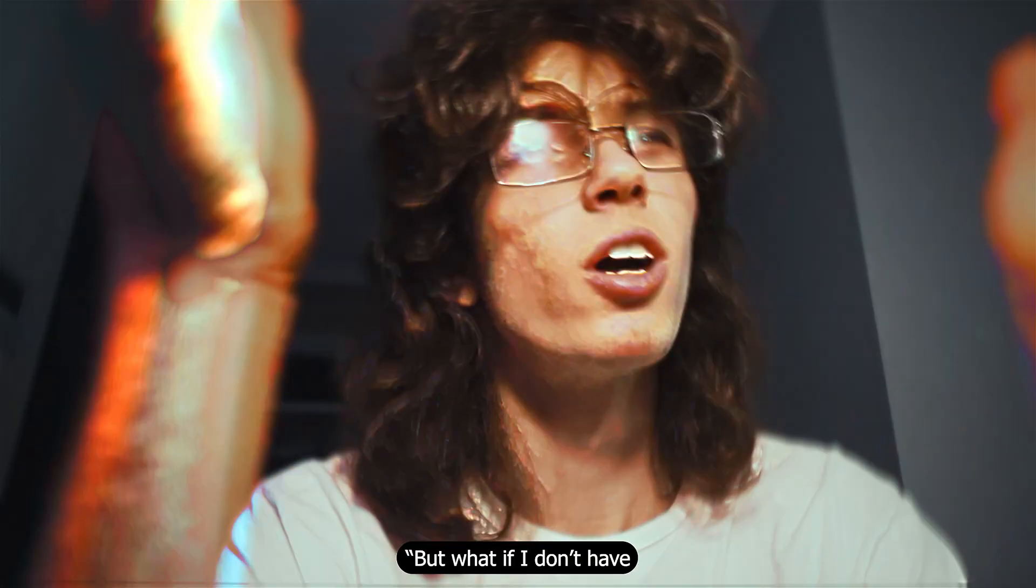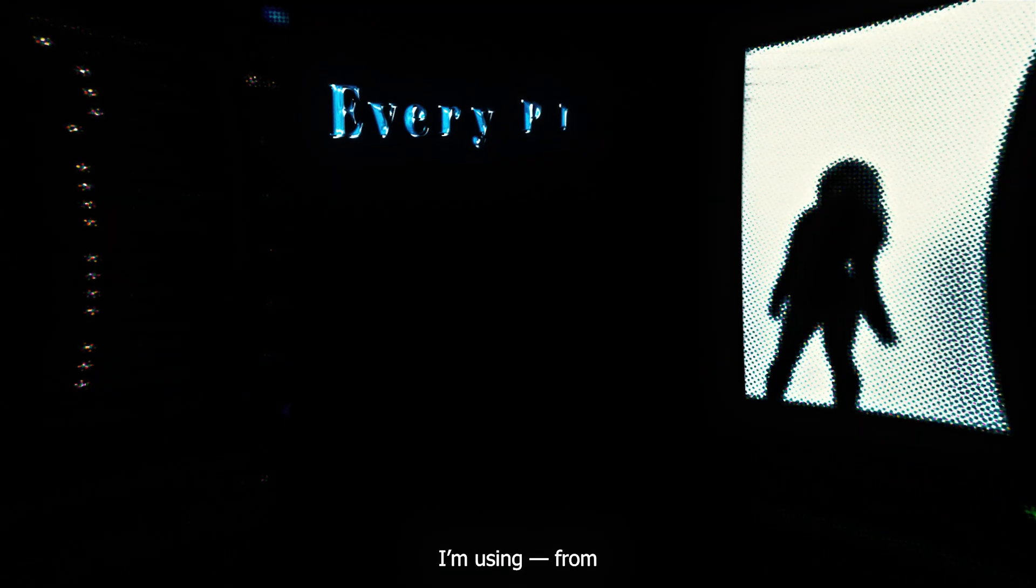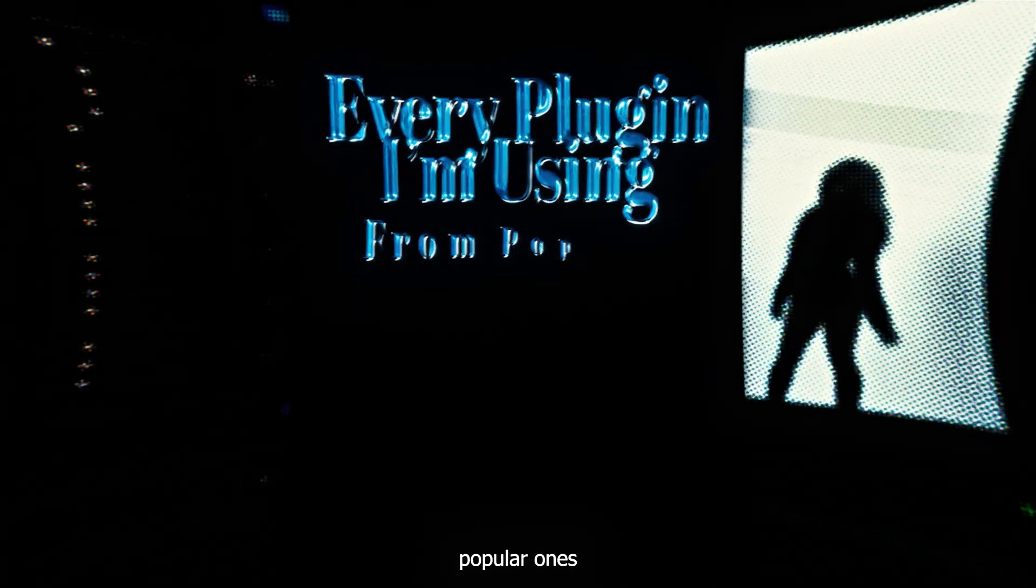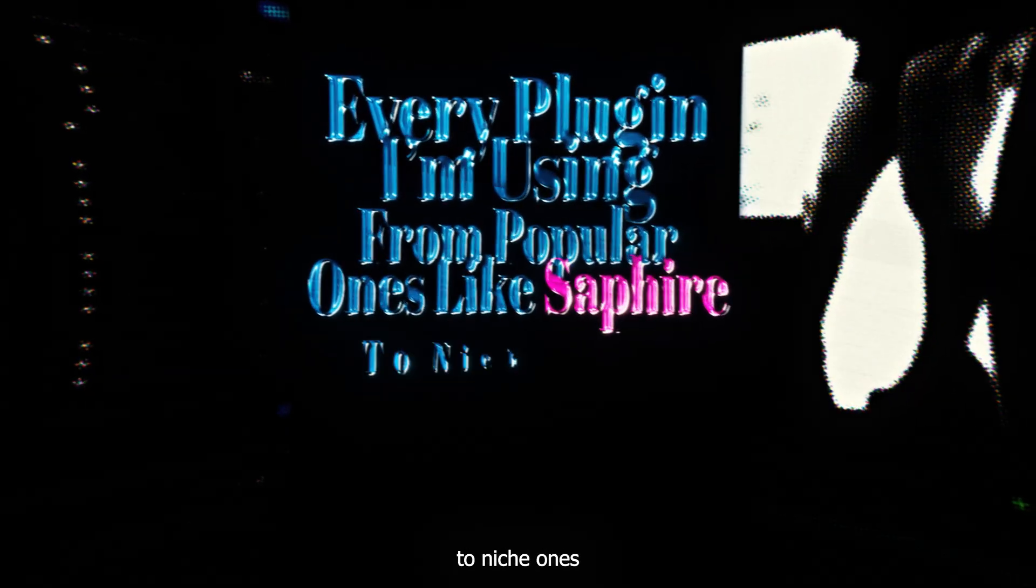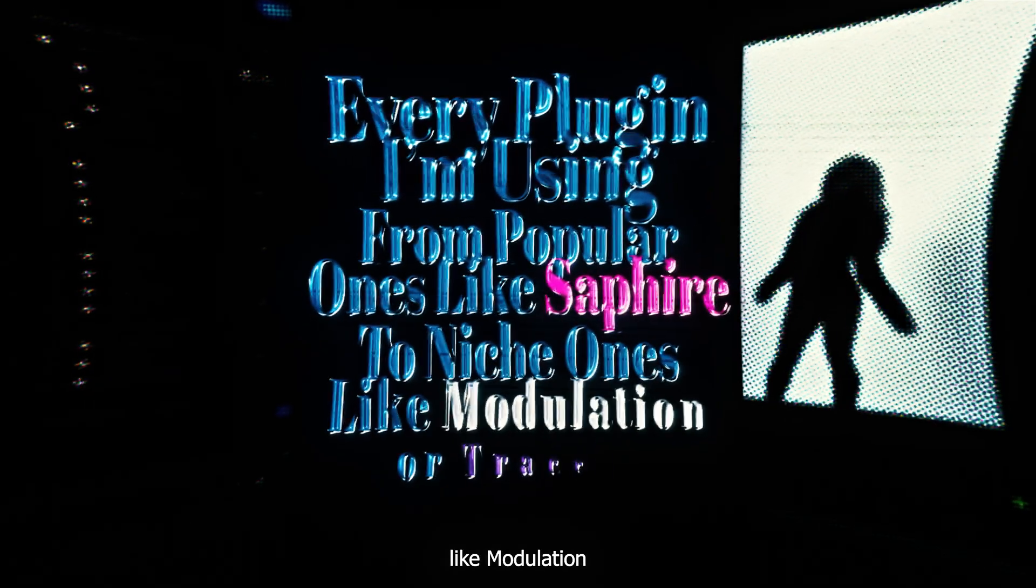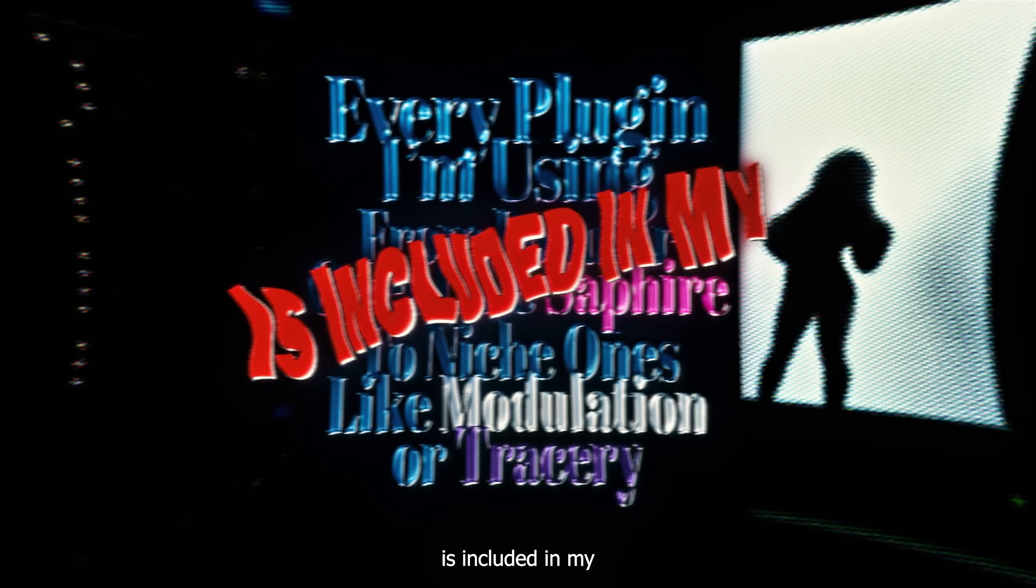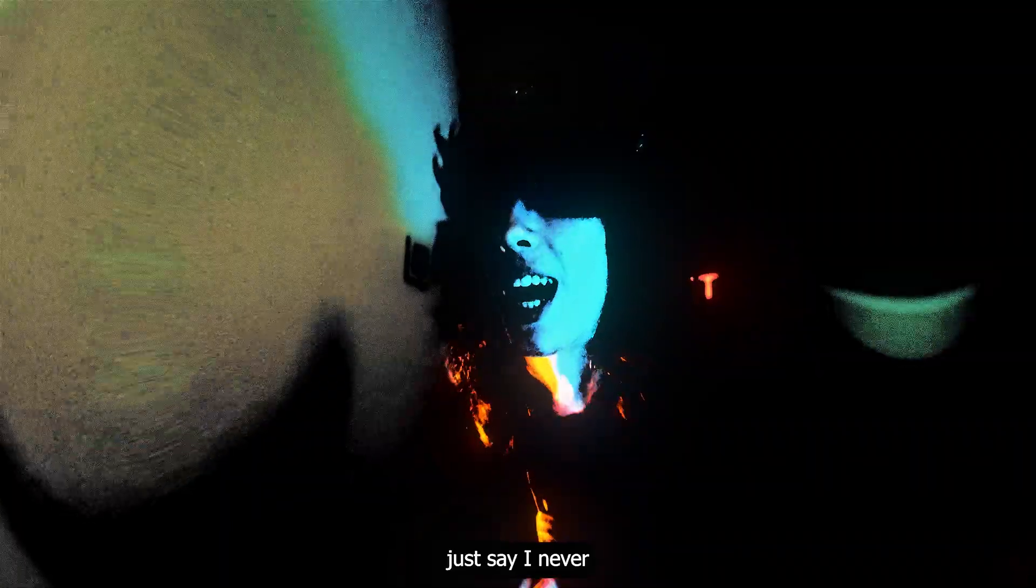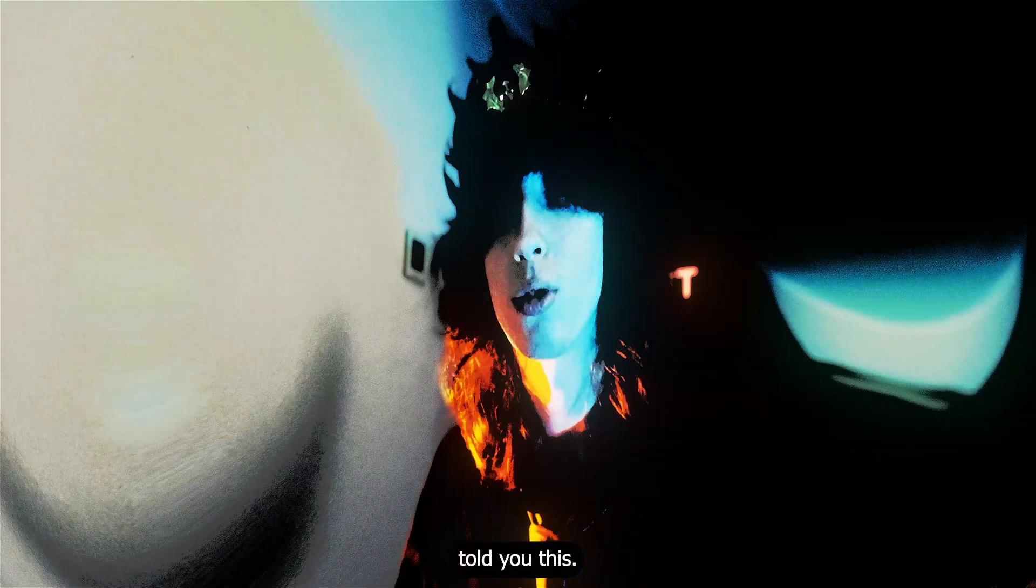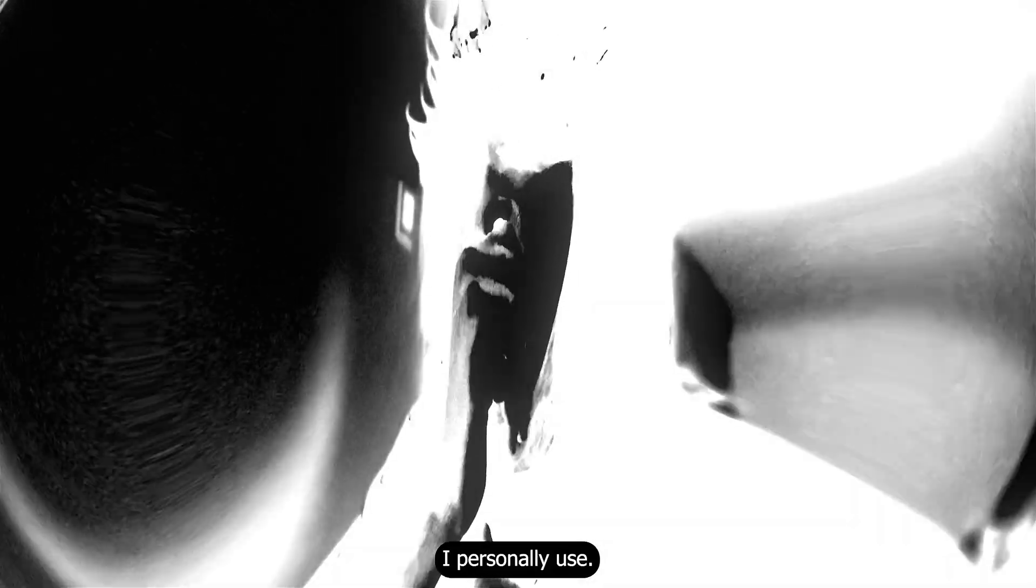Now, you might be wondering, but what if I don't have all these plugins? Don't worry. Every plugin I'm using, from popular ones like Sapphire, to niche ones like Modulation or Tracery, is included in my bundle. Well, let's just say I never told you this. You can check out my website and grab the makeup bundle, where I've collected all my packs plus every plugin I personally use.